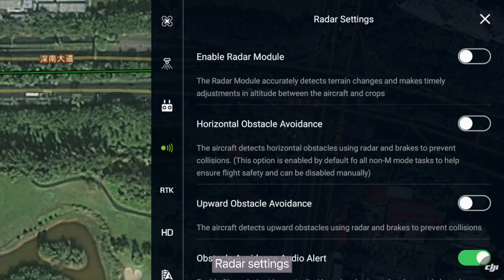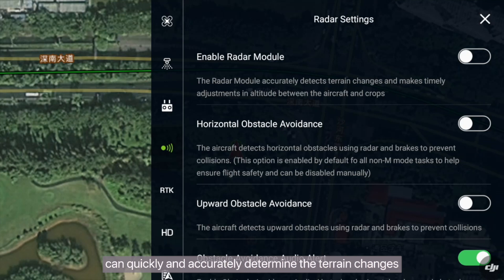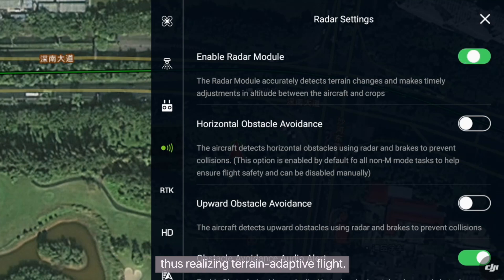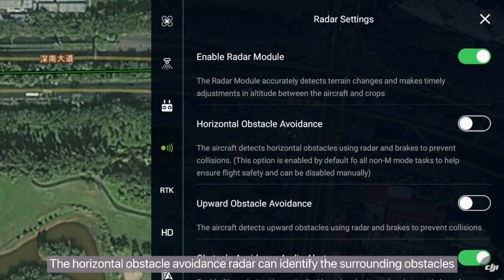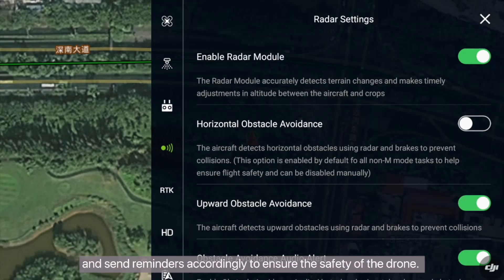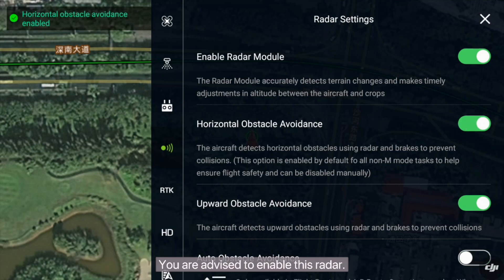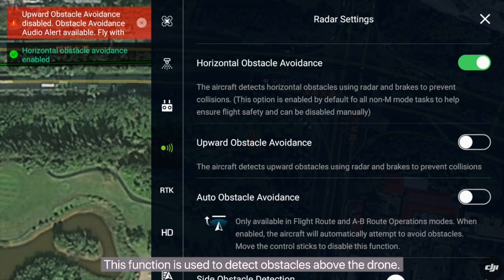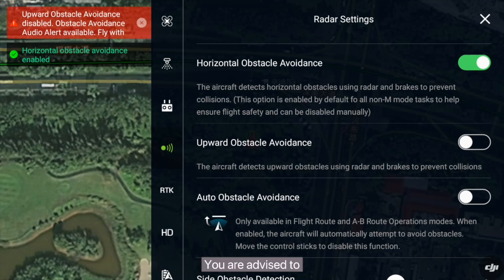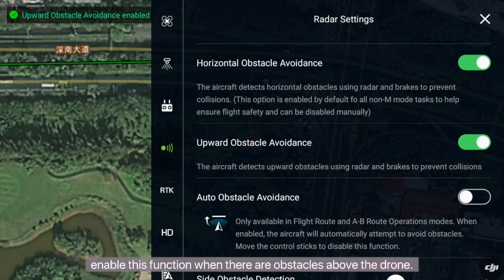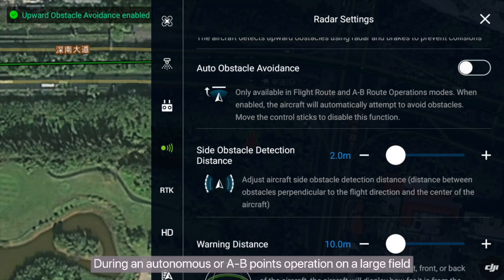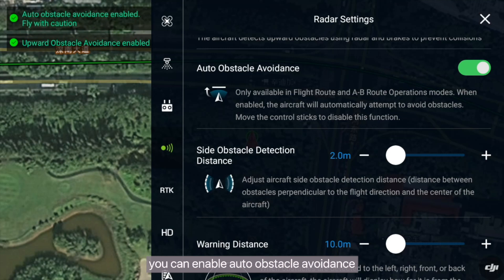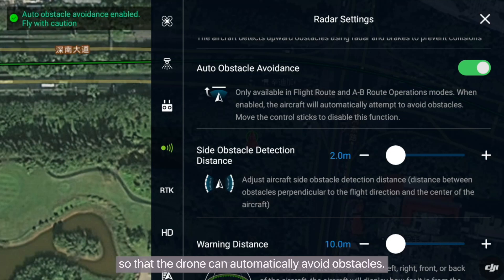Radar settings: the height finder radar can quickly and accurately determine terrain changes to adjust the relative height between the drone and crops, realizing terrain-adaptive flight. The horizontal obstacle avoidance radar can identify surrounding obstacles and send reminders accordingly to ensure the safety of the drone — you are advised to enable this radar. The overhead obstacle avoidance function is only available on the T30 and T10 and is used to detect obstacles above the drone. You are advised to enable this function when there are obstacles above the drone. During an autonomous or A to B points operation on a large field, you can enable automatic obstacle avoidance so that the drone can automatically avoid obstacles.